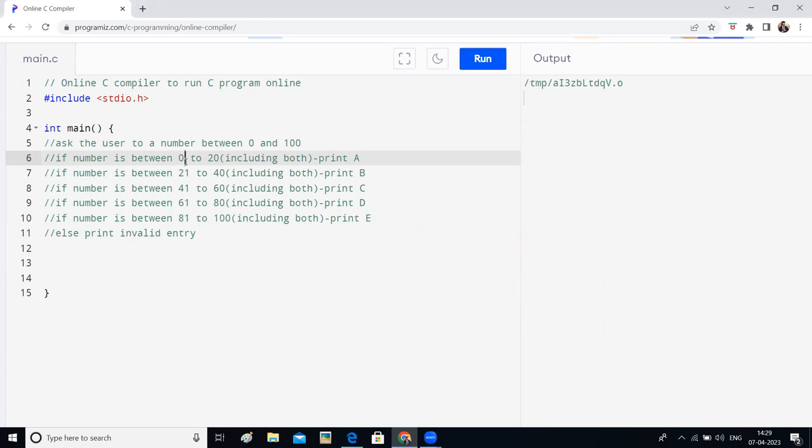If the entered number is between 21 to 40, you should print B. 41 to 60 C, 61 to 80 D, 81 to 100 E.